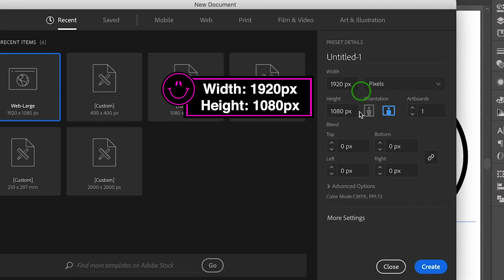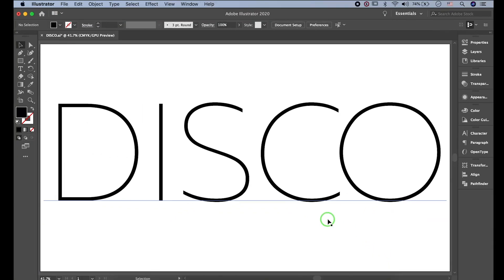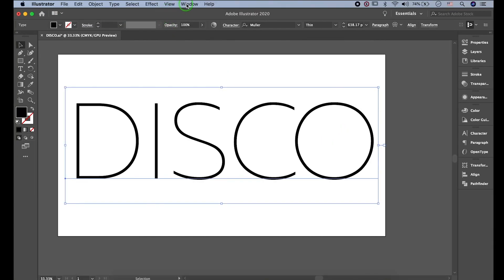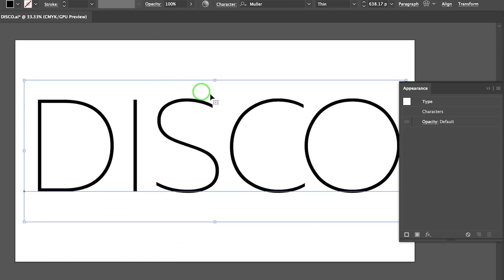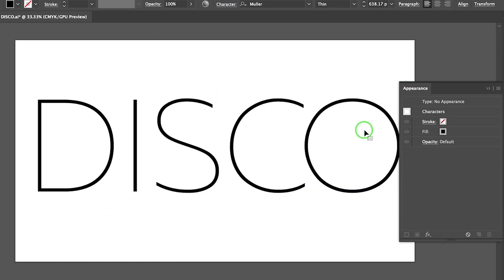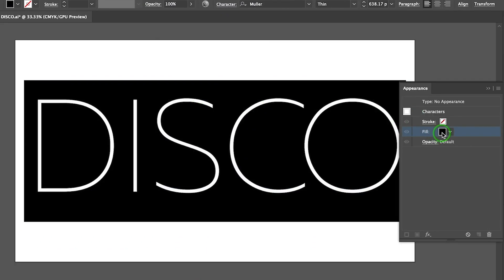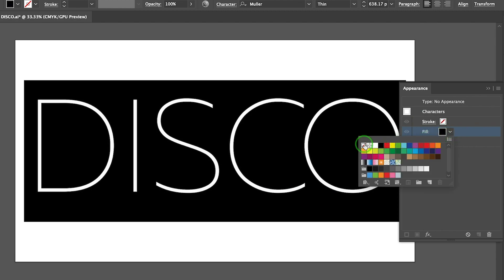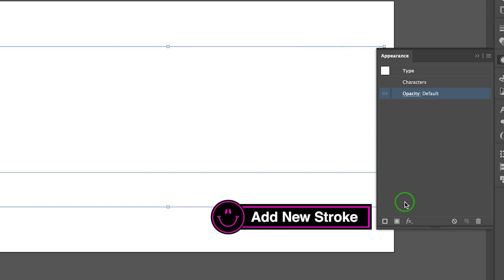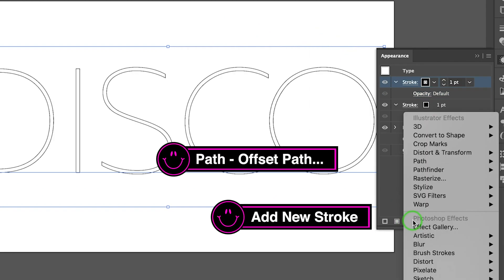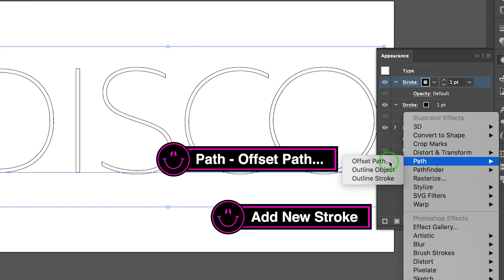I made the width 1920 and height 1080 pixels. First, go to Window and click Appearance to open the panel. I'm gonna turn off the fill, then activate the Move tool and press Add New Stroke twice. Then go to Effect > Path > Offset Path.